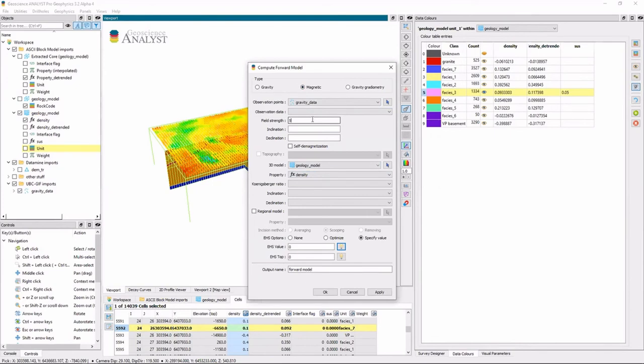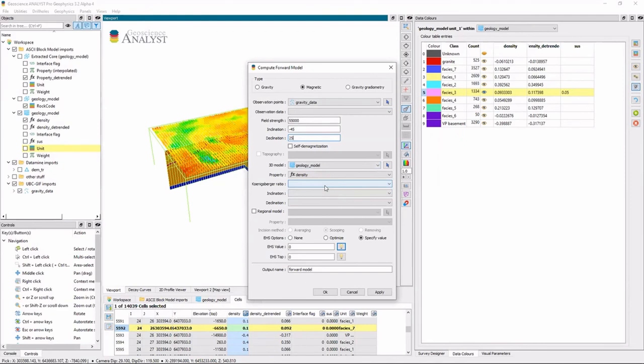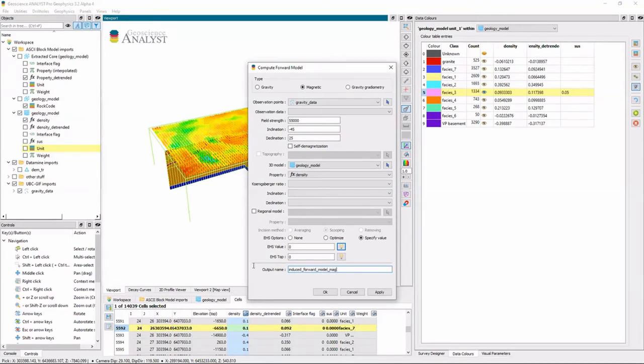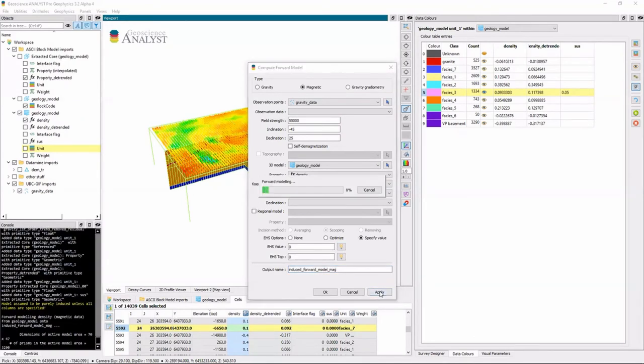And because this is an example, I can kind of make up whatever I want. But it is in the Southern hemisphere. So we'll give it a nice negative inclination. And for the Koenigsberger ratio and the remnant magnetization directions for the inclination declination, we'll just leave it purely induced and we'll hit apply.